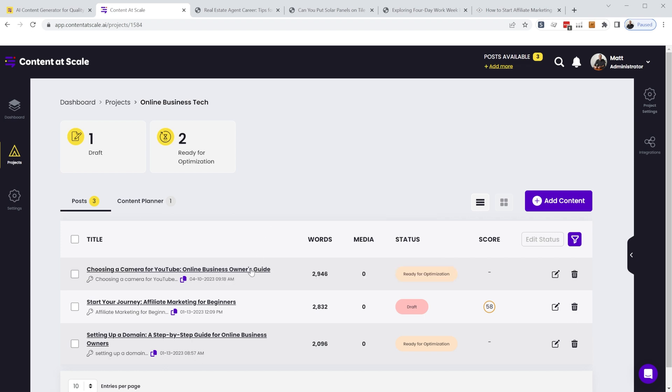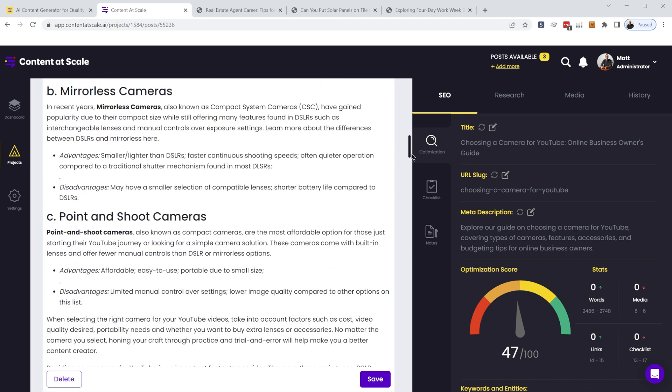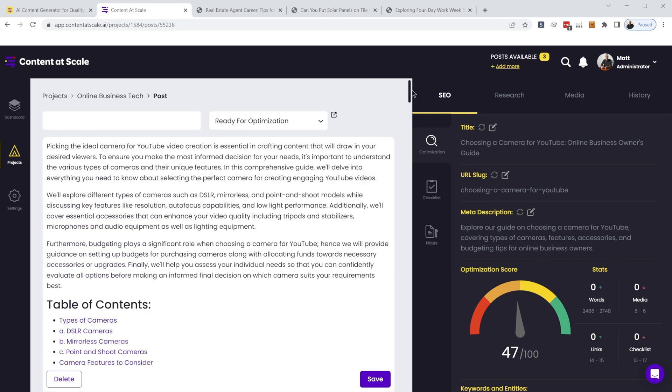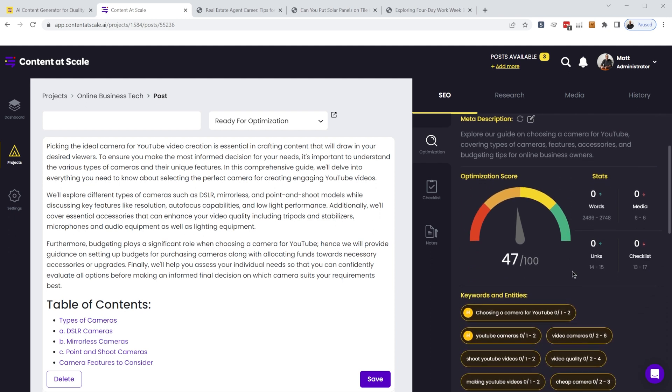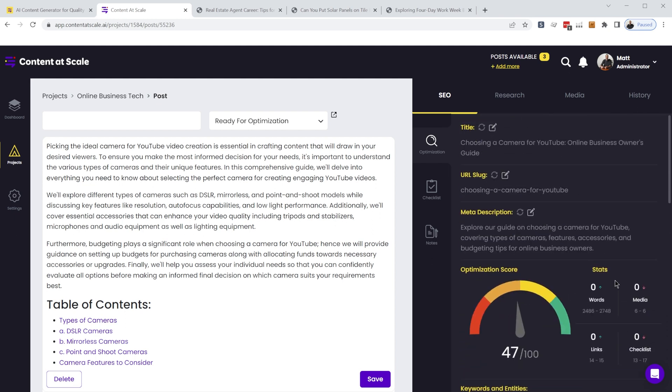All right. So here's our article ready for optimization. All right. So here's the article. And again, I can go through and edit and review and incorporate these keywords to improve the SEO score.